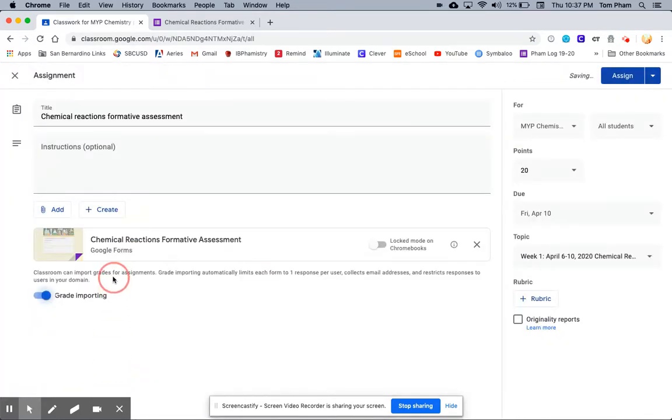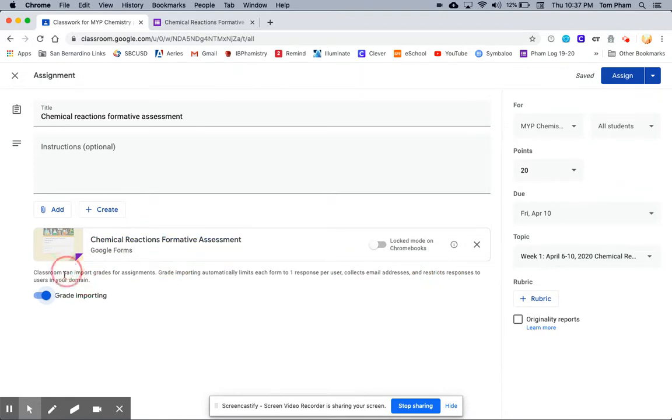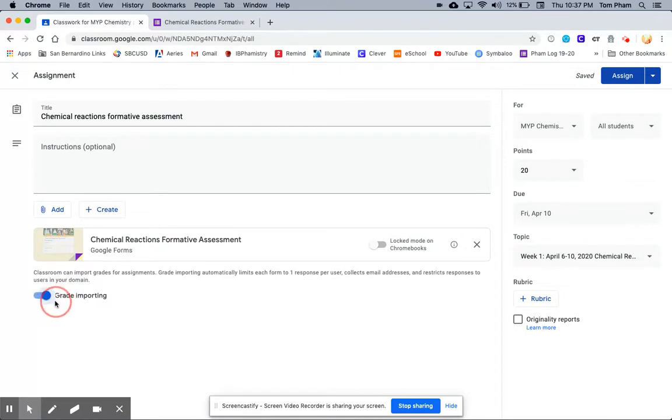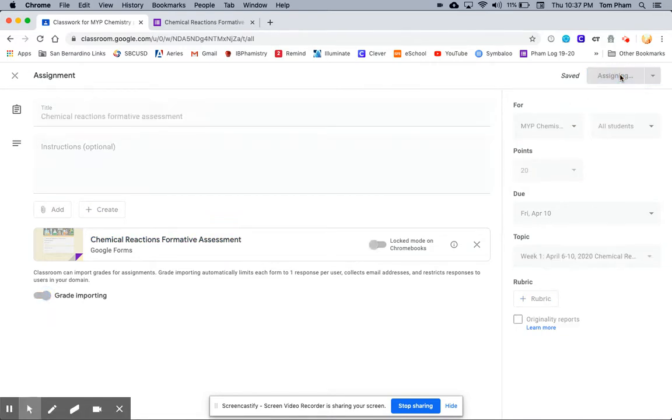When it's added, it's going to add as a quiz, and it will require students to input their email as well as restrict users to only those people in our domain. I want to make sure it's toggled towards grade importing, because when the quizzes are done, I want to be able to import the grades into Google Classroom. I'm going to hit Assign.